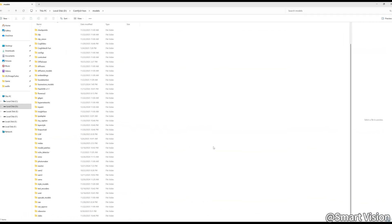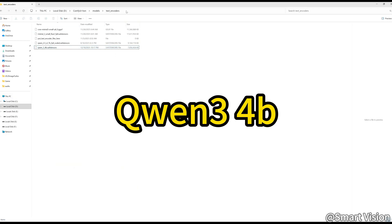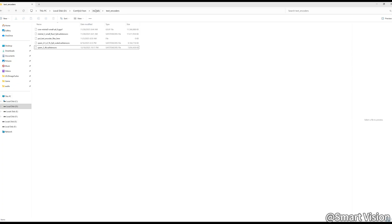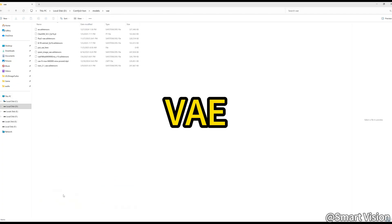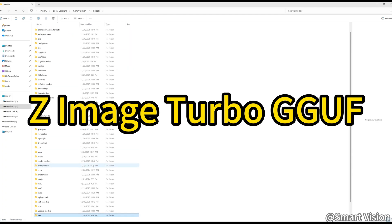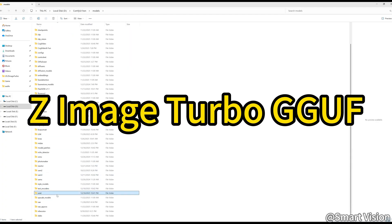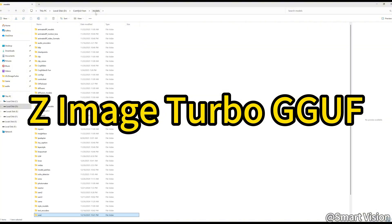Next comes the core step, downloading the model weights and placing them in the correct folders. Pay close attention to the paths on screen. QIN34B, this is the brain. Place it in the Text Encoders folder. VAE. Place it in the VAE folder. Z-Image Turbo GGUF. This is the Core model. Place it in the U-Net folder.